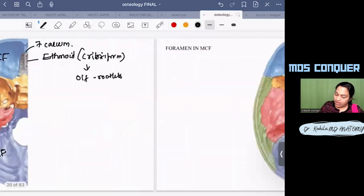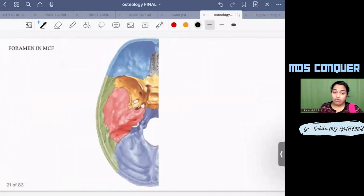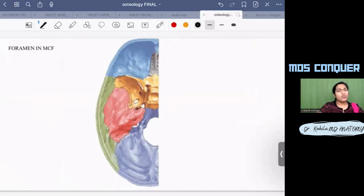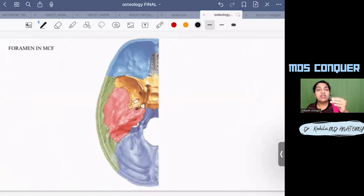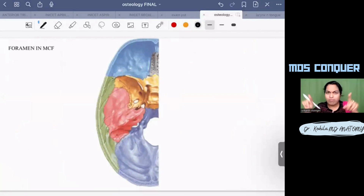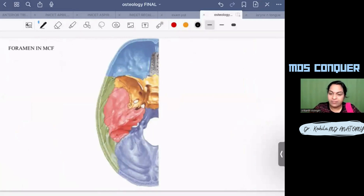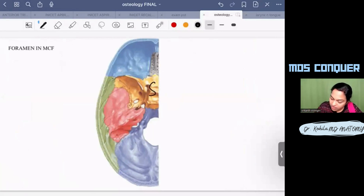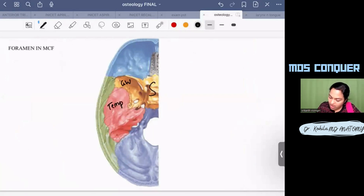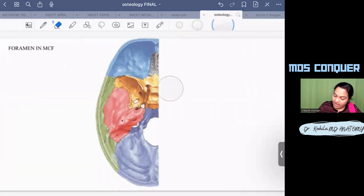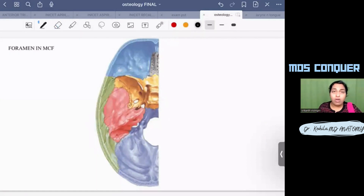Coming to the middle cranial fossa, you should know the bones forming its boundaries because examiners ask which two bones a foramen is situated between. The bones visible here are the sphenoid — body and greater wing — the temporal bone (petrous and squamous parts), and the parietal bone.